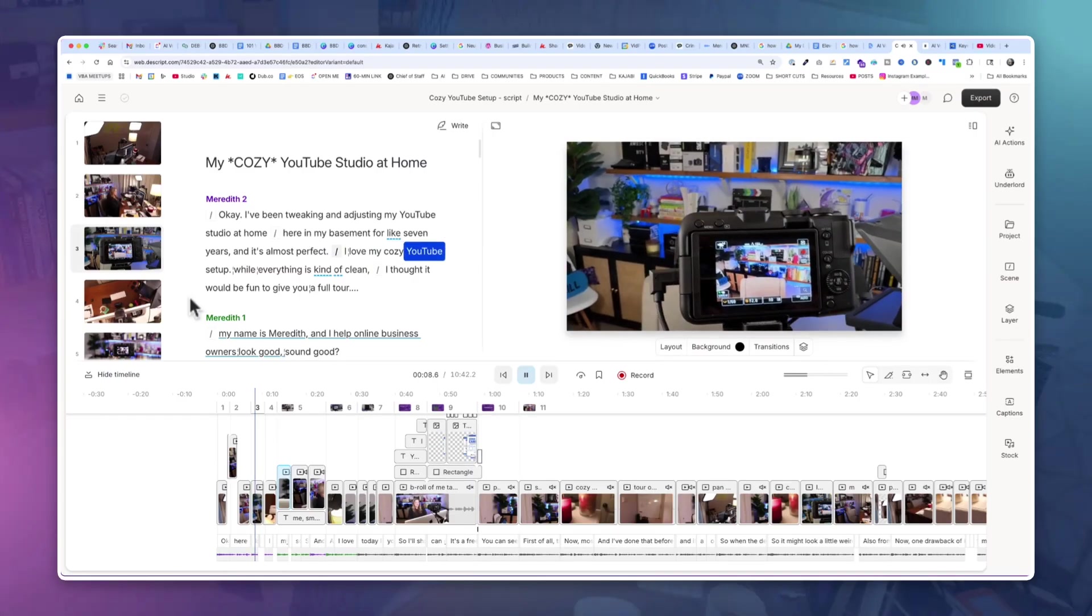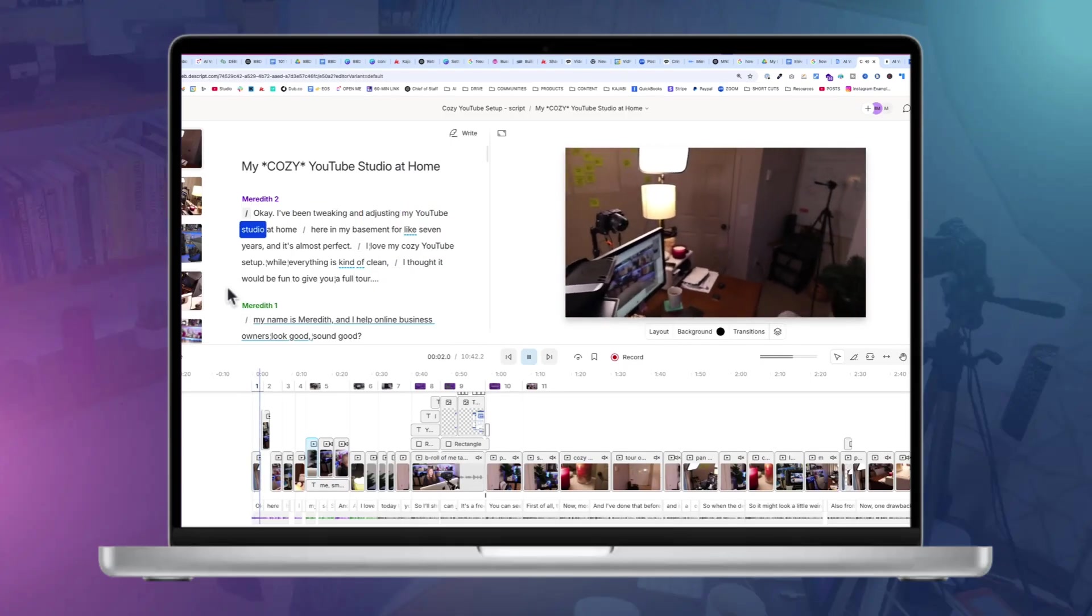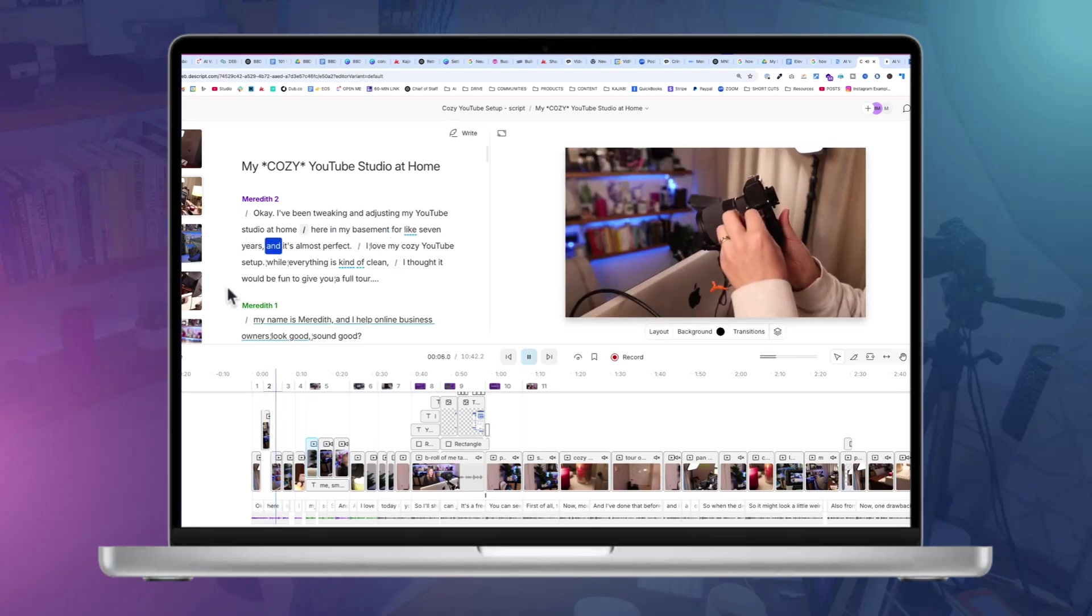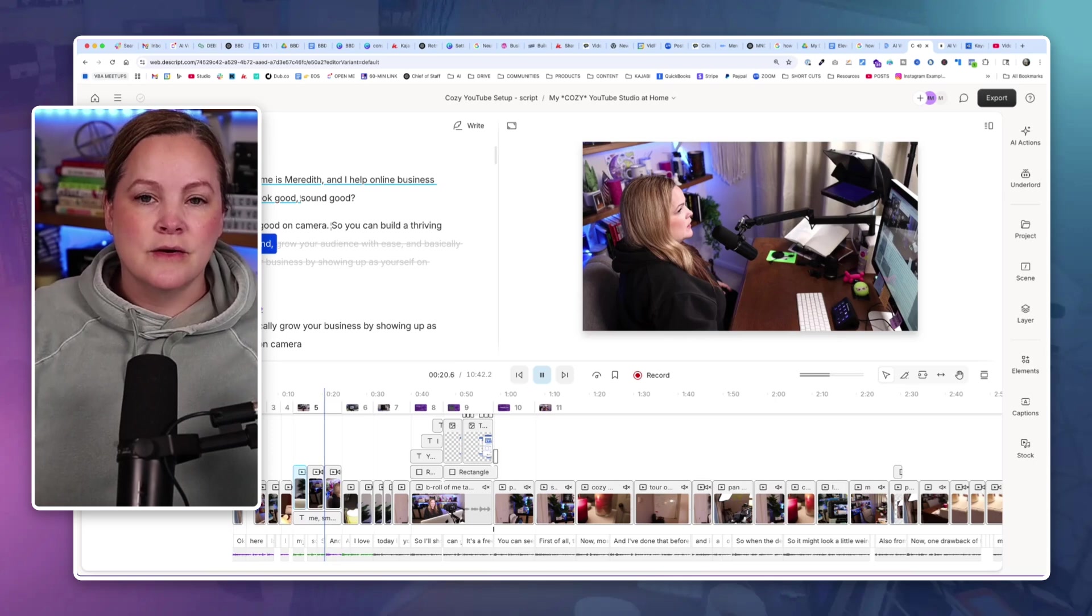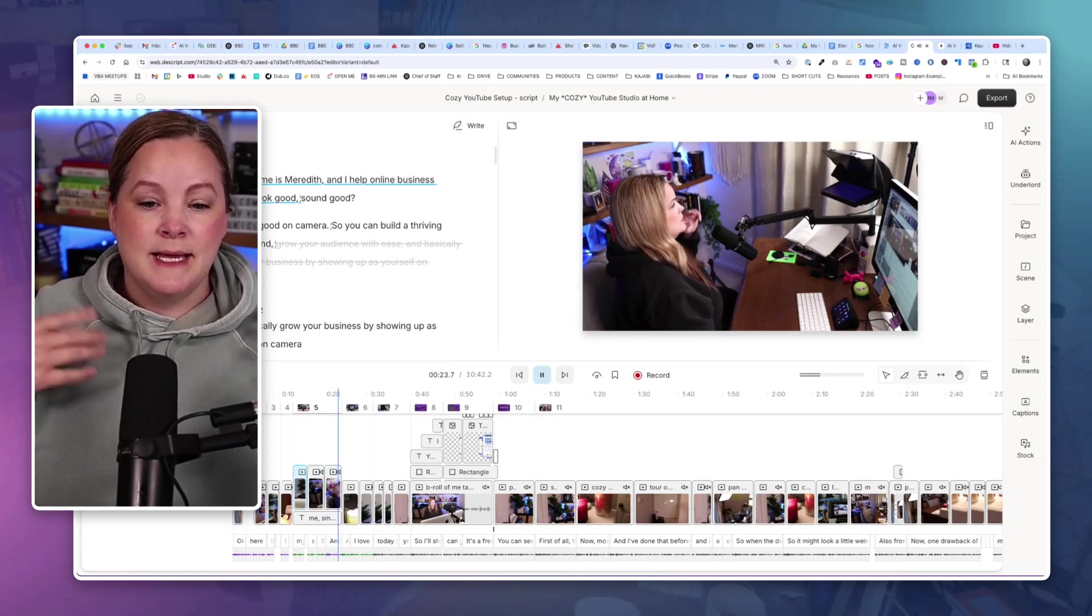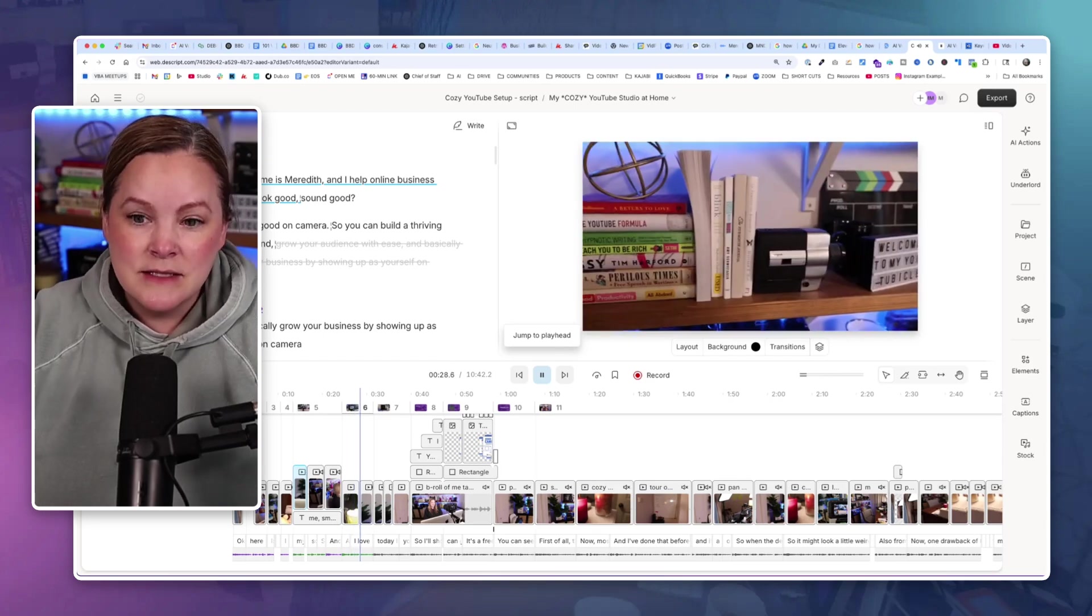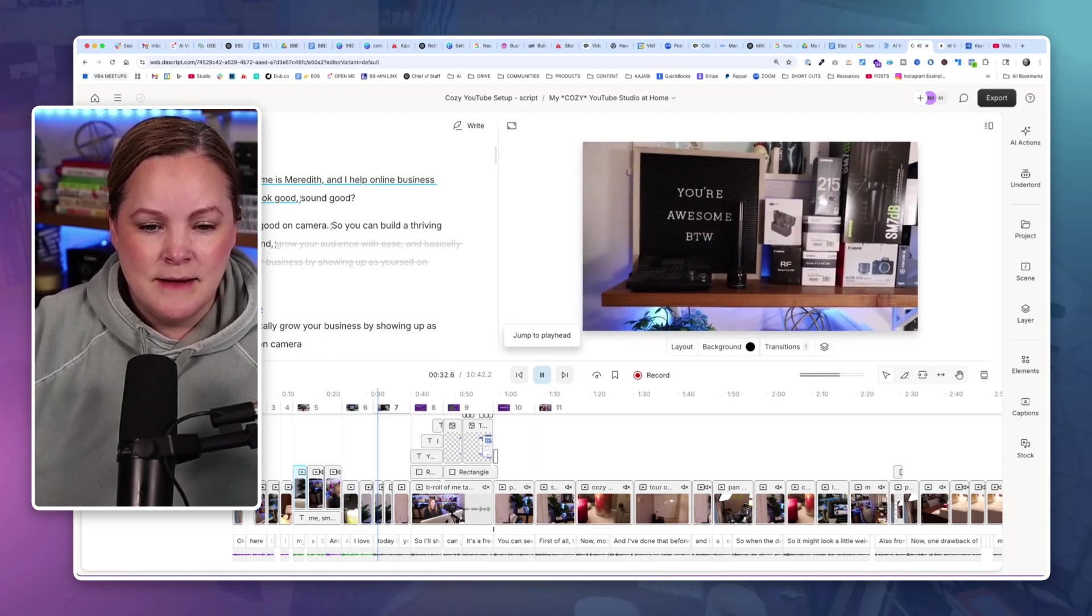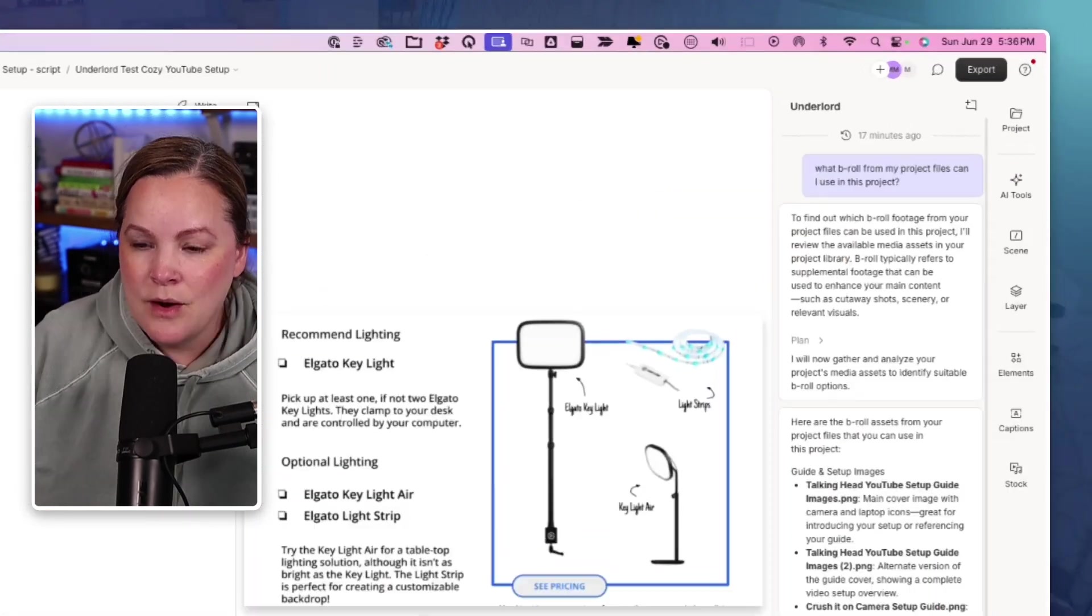A few weeks ago, I published an entire YouTube studio, cozy YouTube studio setup video on my channel. I've been tweaking and adjusting my YouTube studio at home here in my basement for like seven years. And it's almost perfect. What you didn't know if you watched that video was the entire video was a voiceover by my AI voice, completely AI generated version of my voice. It was just an experiment to see how real it could sound. And nobody noticed. I really wanted Underlord to be able to take all that B-roll and make a video out of it, which is what I did manually.